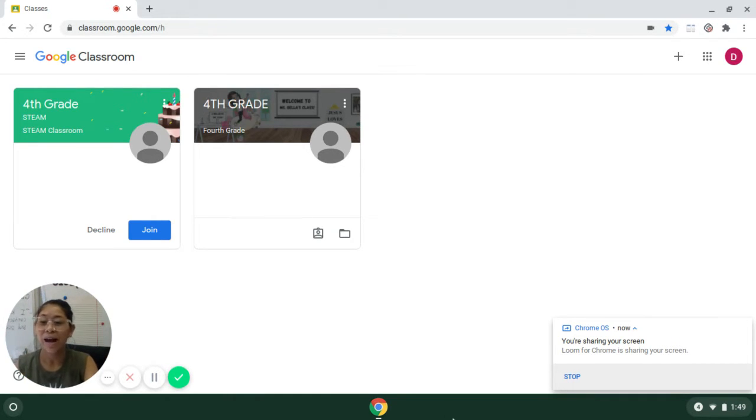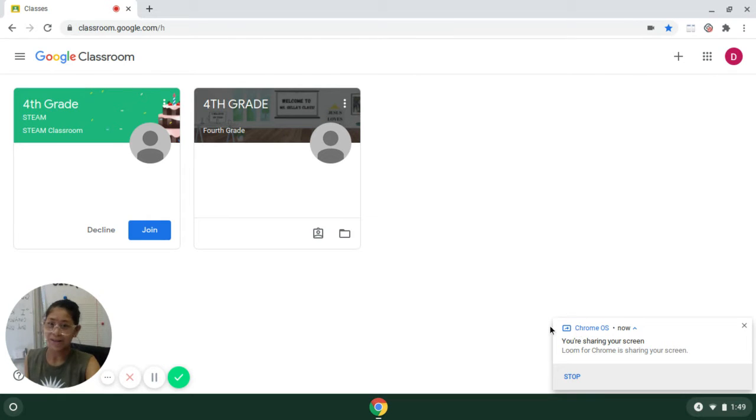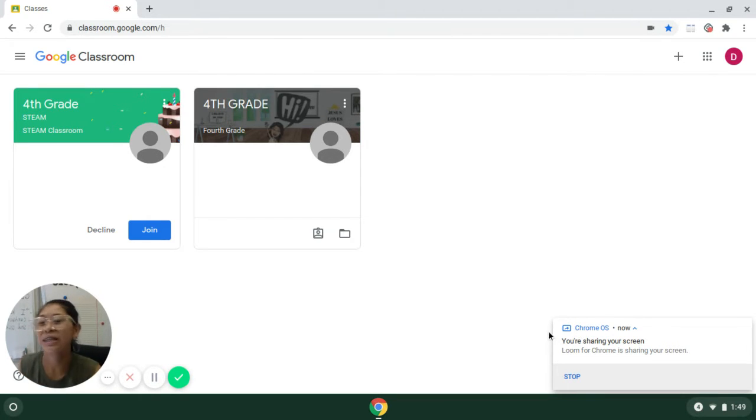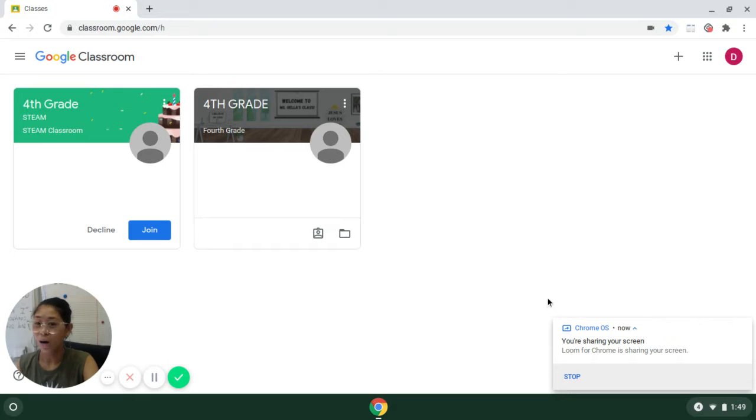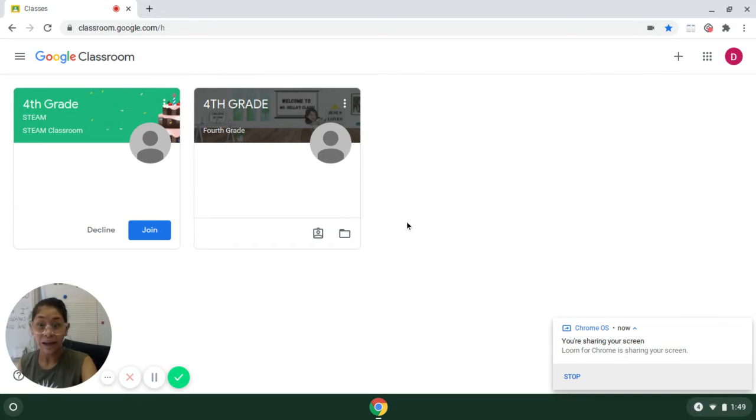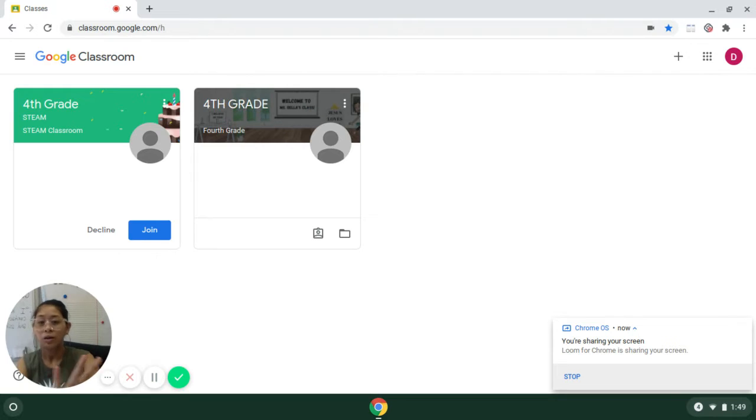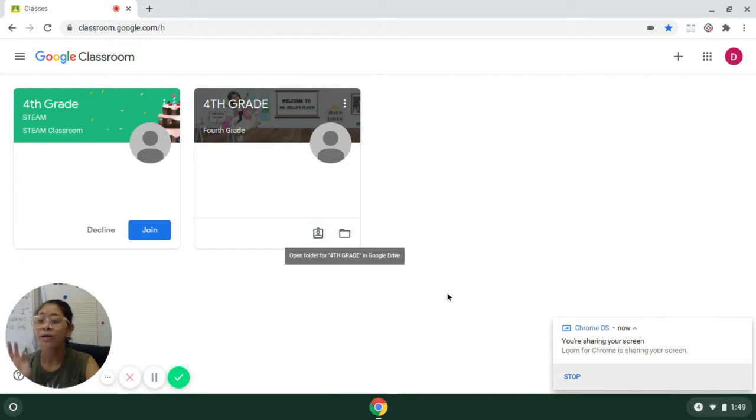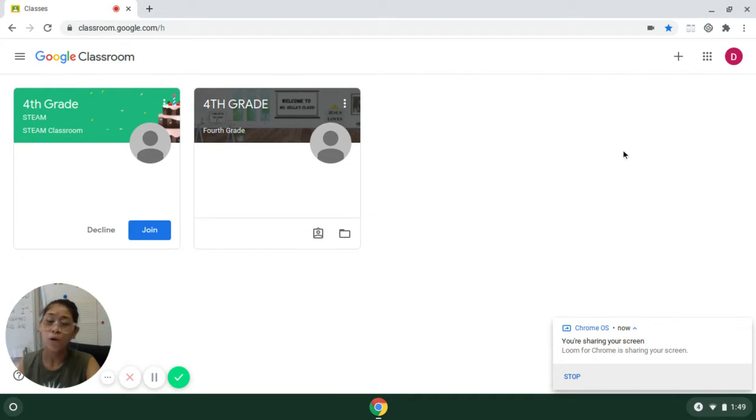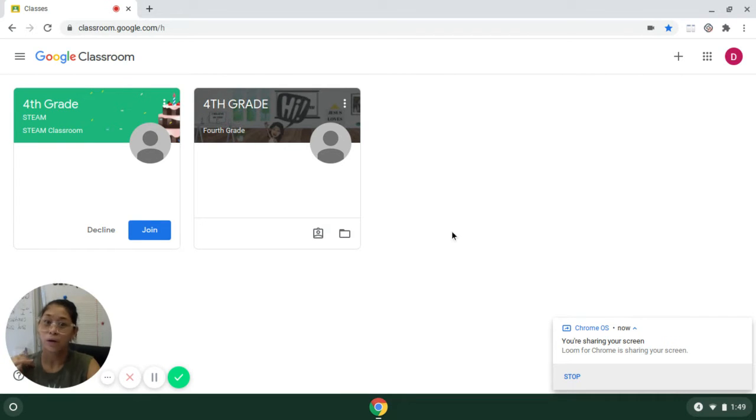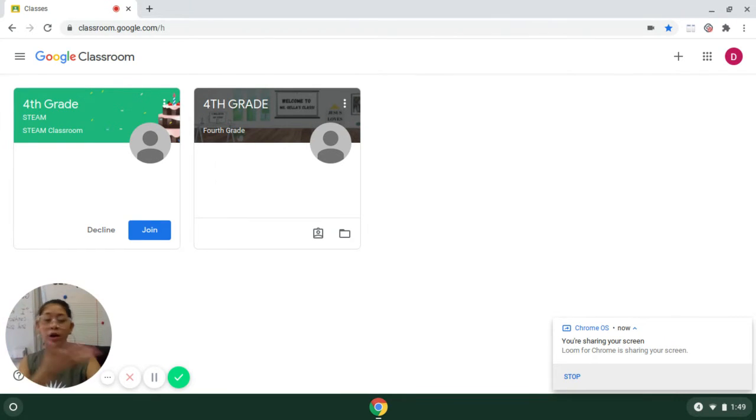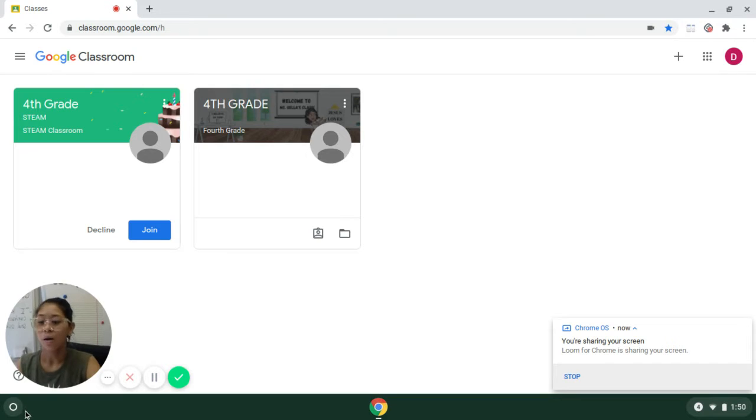As you can see right now, I am in Damaria's account. Hey, Damaria, if you're watching this. Right now, I am in our Google Classroom. The way that I have set up this Chromebook is I've tried to make it as easy for you as possible and for your parent, guardian, whoever is helping you.